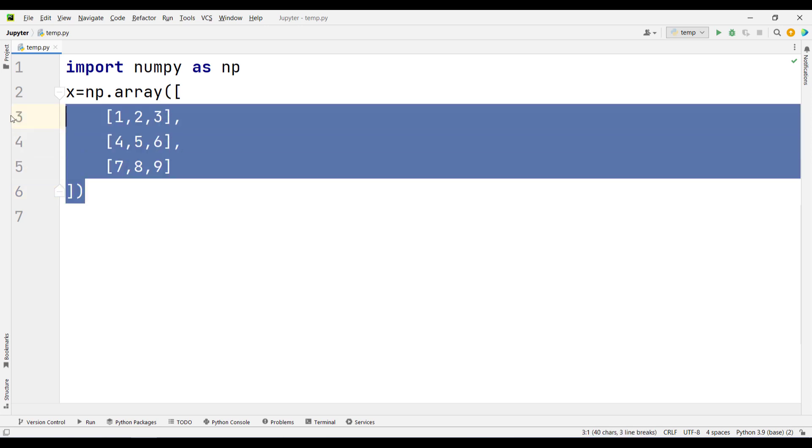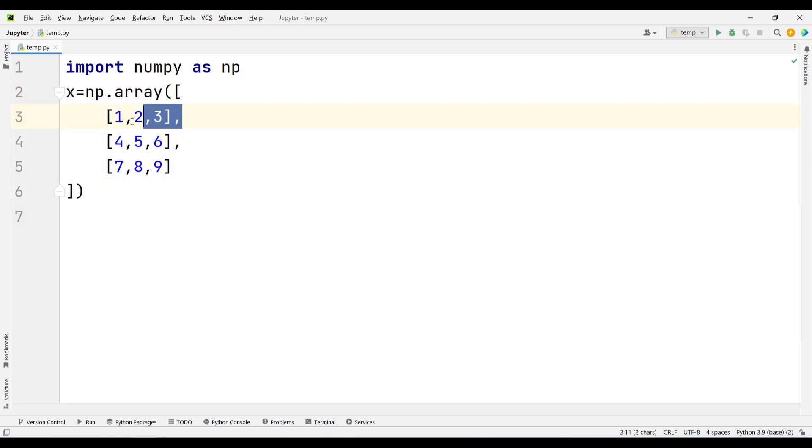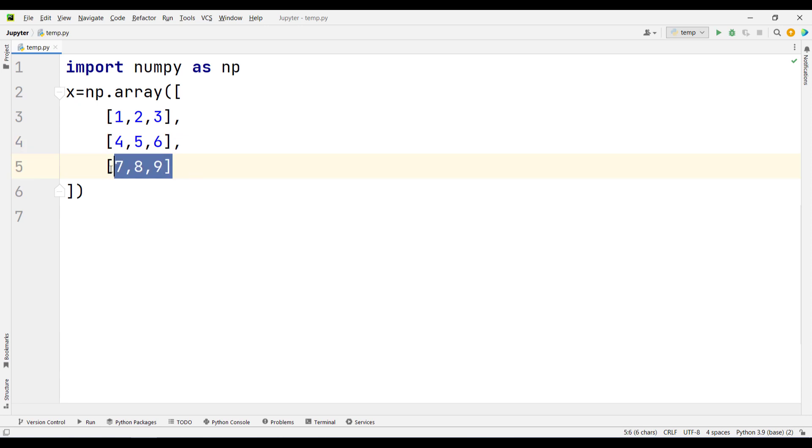Here we have a 2D array, or matrix. This is the first row, second row, and third row.